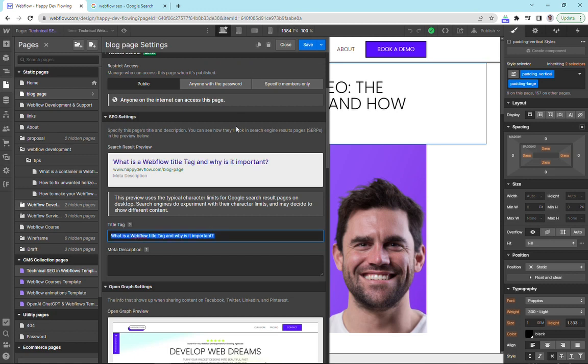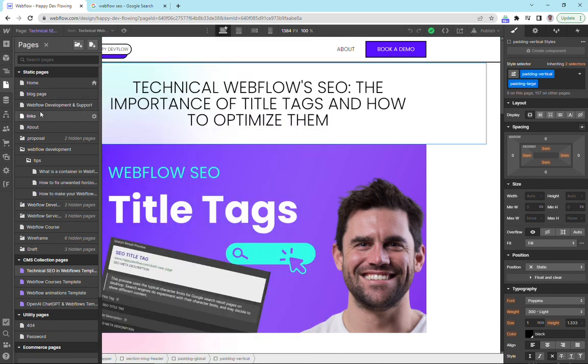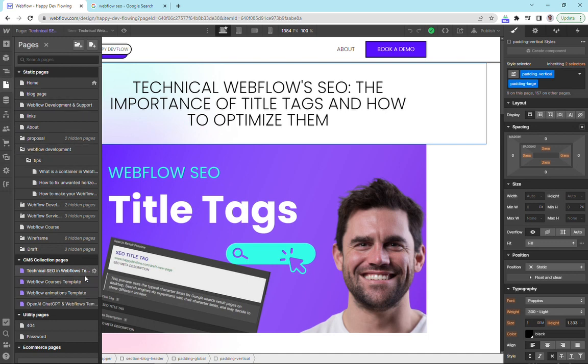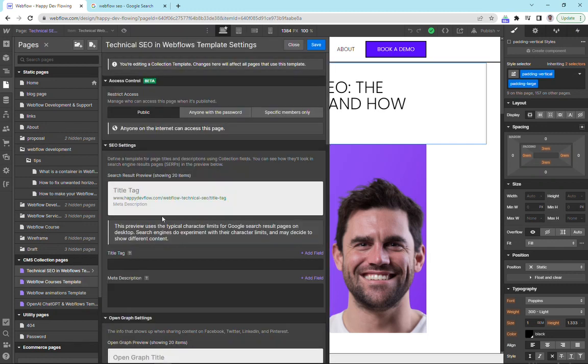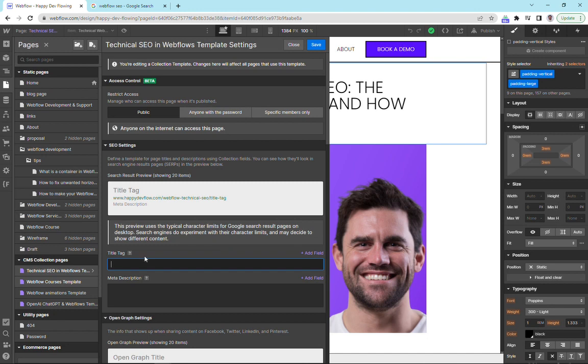So now if we click here and save this, a title tag has been added to our static page. So I'm going to show you how to add it to a collections page now. So down here in our collections page, we can click on the anchor. And in the same exact place in the SEO settings, we've got our title tag.